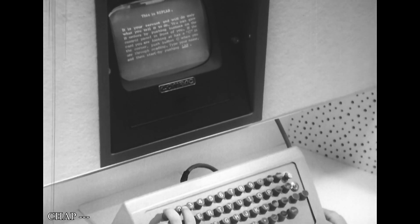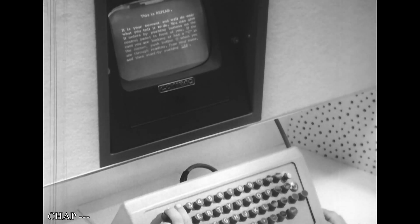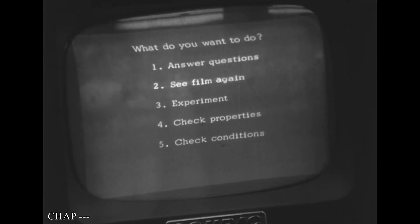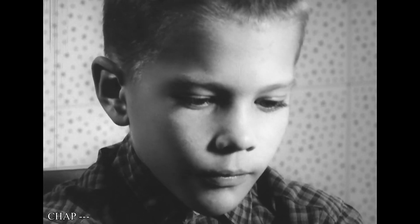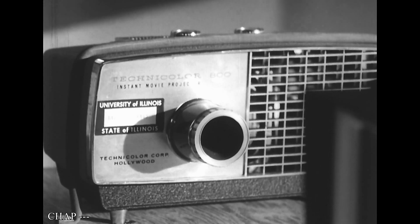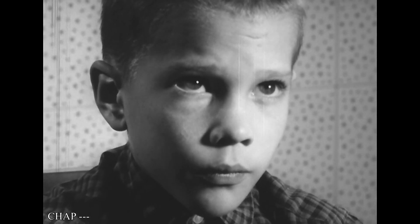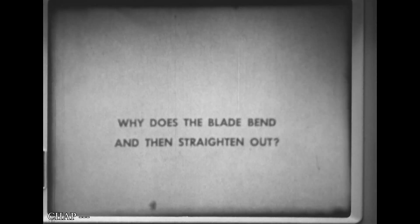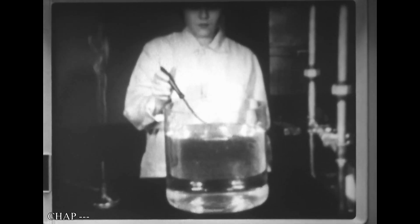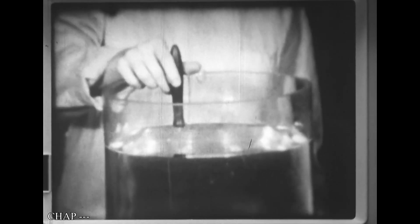The screen reads: 'This is Replab. It is your servant and will do only what you tell it to do.' The student elects to have the computer generate a message via eight-millimeter film.